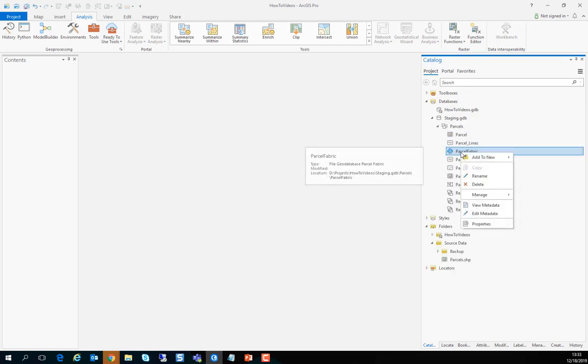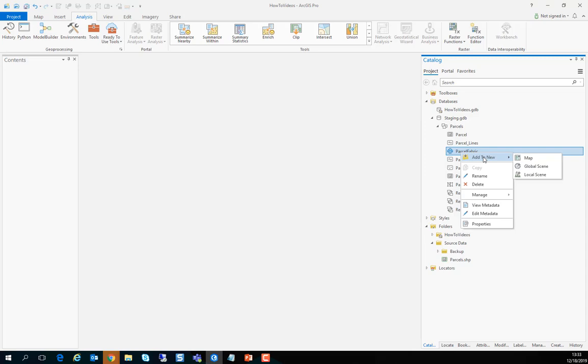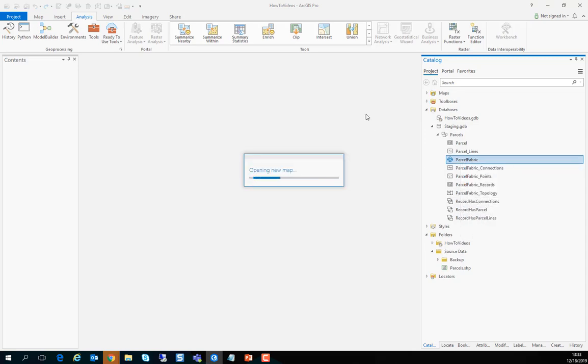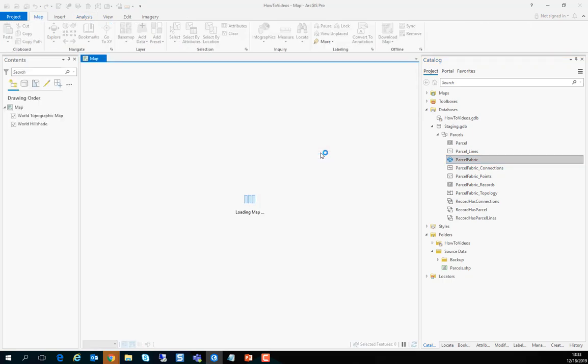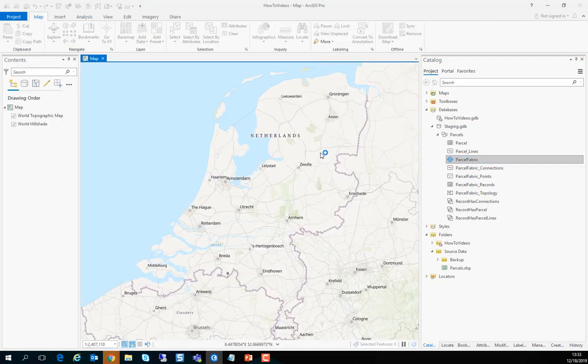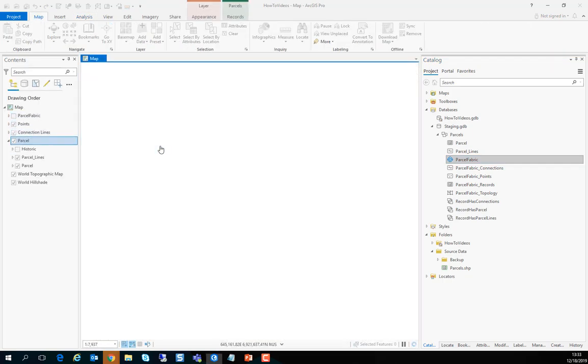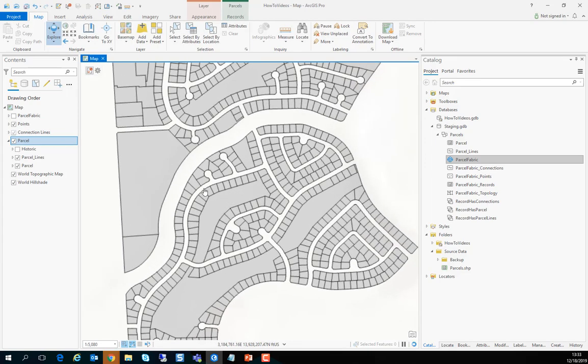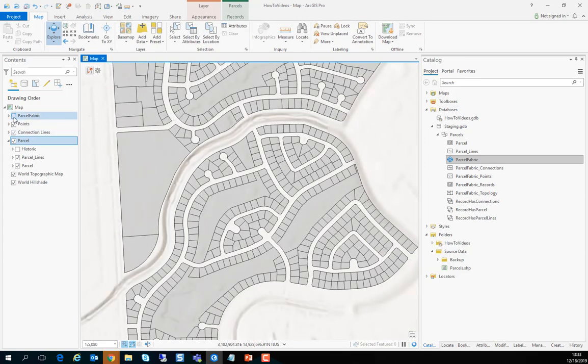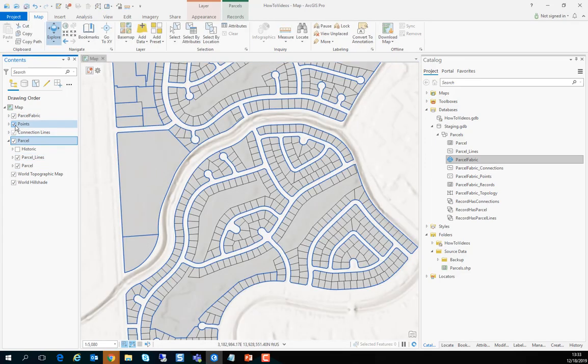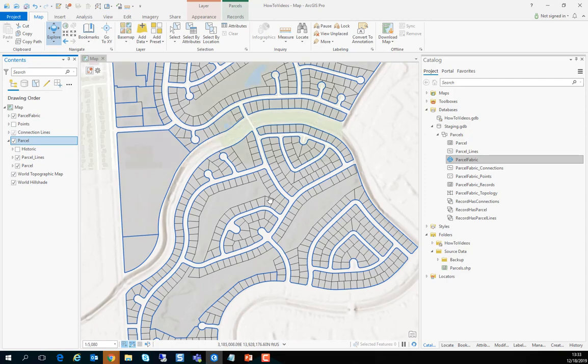To get the default symbology we can just add the parcel fabric to a new map that will utilize all the smart symbology that comes with the parcel fabric. It will zoom from wherever you are to the right location and if you turn on the parcel fabric controller you can see those blue outlines.